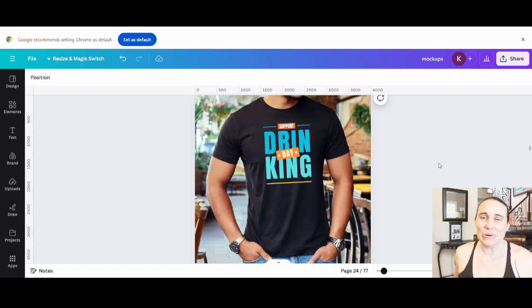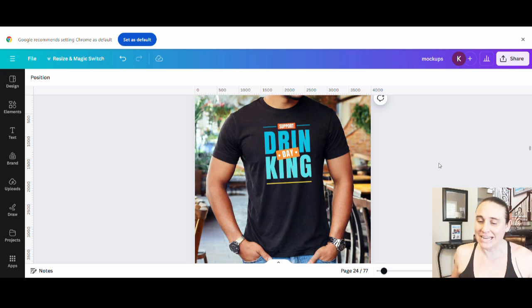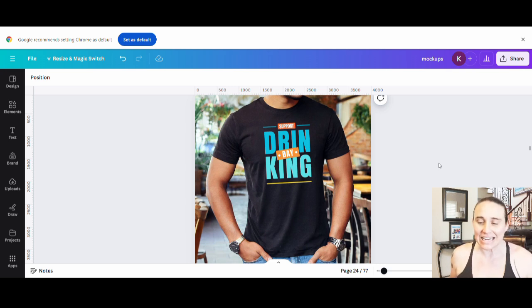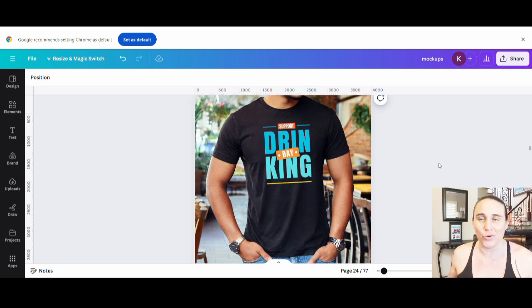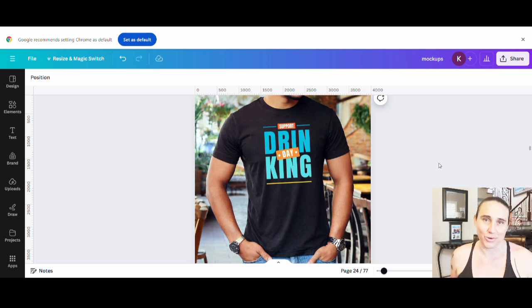So in today's video, I want to show you guys how you can create this design right here. Now this particular one says support day drinking, but I really want to show you more of the style and technique and you can use whatever words that you want that work well with this. So if you would like to learn how you can do this, go ahead and stick around.